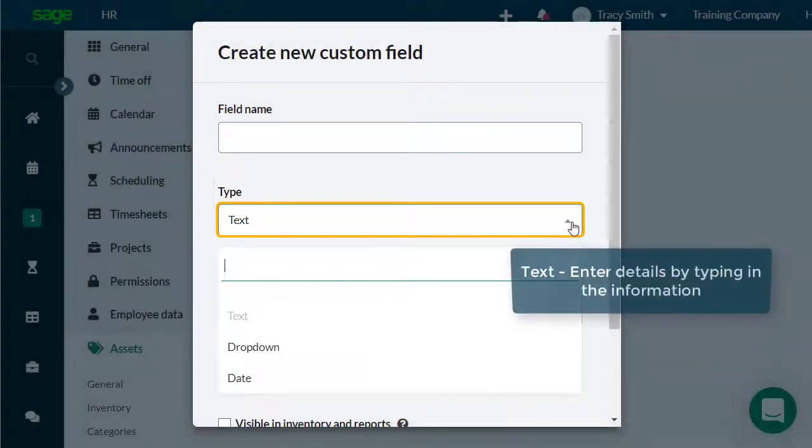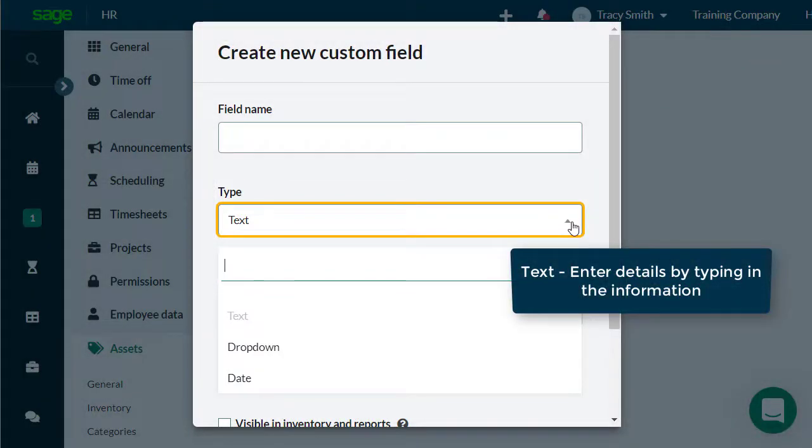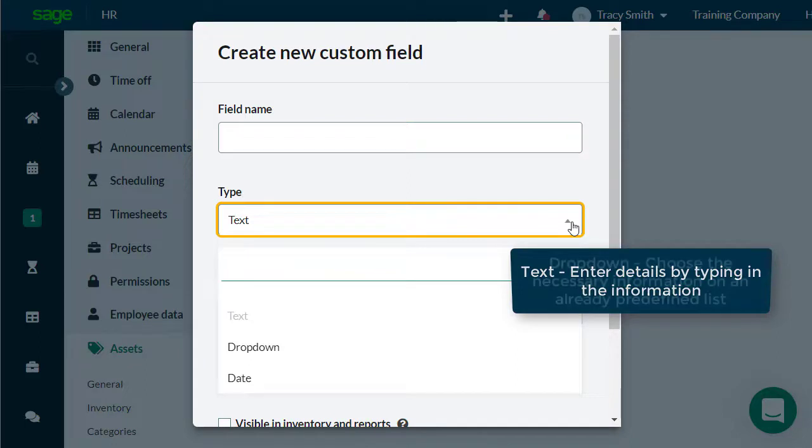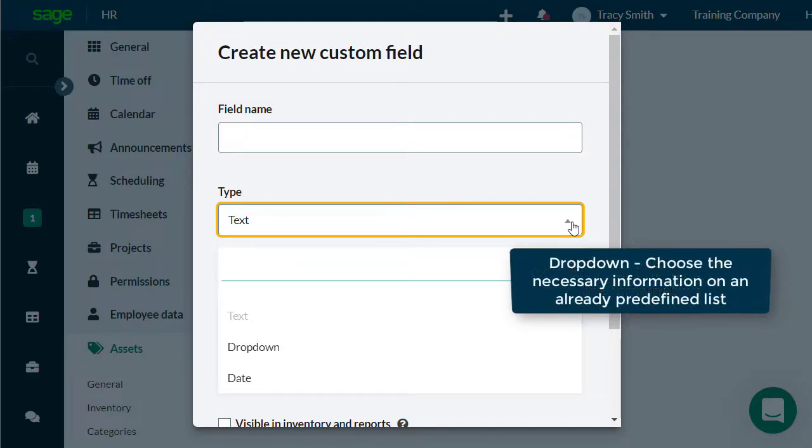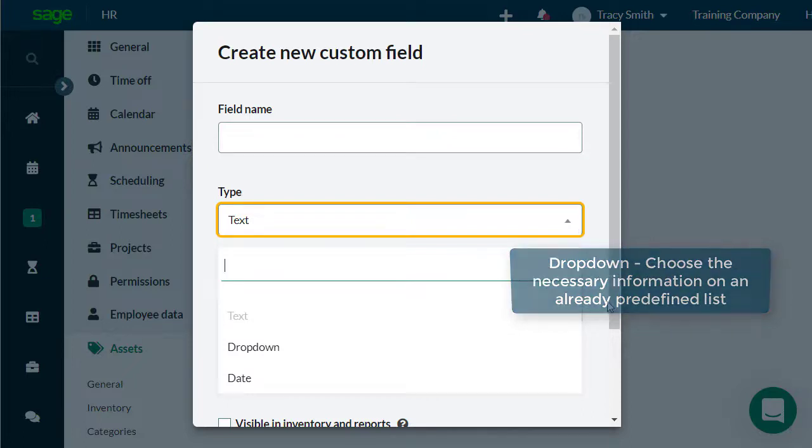The text field type will allow you to enter any kind of required information. The drop-down option will allow you to choose the necessary information on an already predefined list.